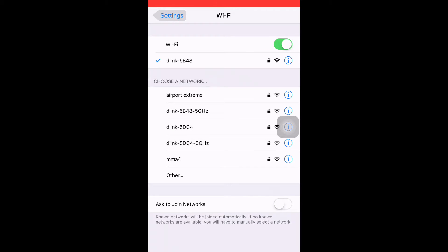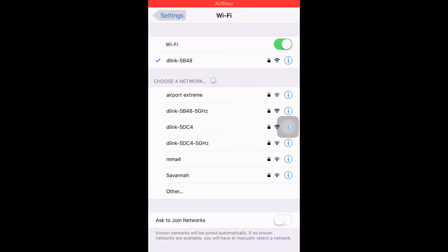I'm gonna plug in and then you're gonna press the button and you're gonna connect your Wi-Fi like mine is D-Link-5B48.